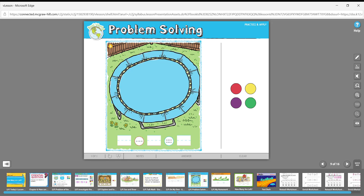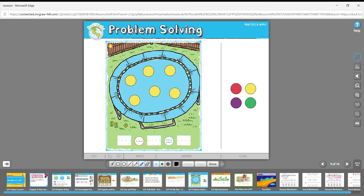Here's my subtraction story: six children were playing on the trampoline — write that number and trace the minus sign. Two had to go home — X out two of them — write the number two, trace the equals sign. How many children are still on the trampoline? One, two, three, four. Six minus two equals four. But you don't have to do six minus two — you decide your own problem. That's what you're going to do. Go do some math, bye guys!